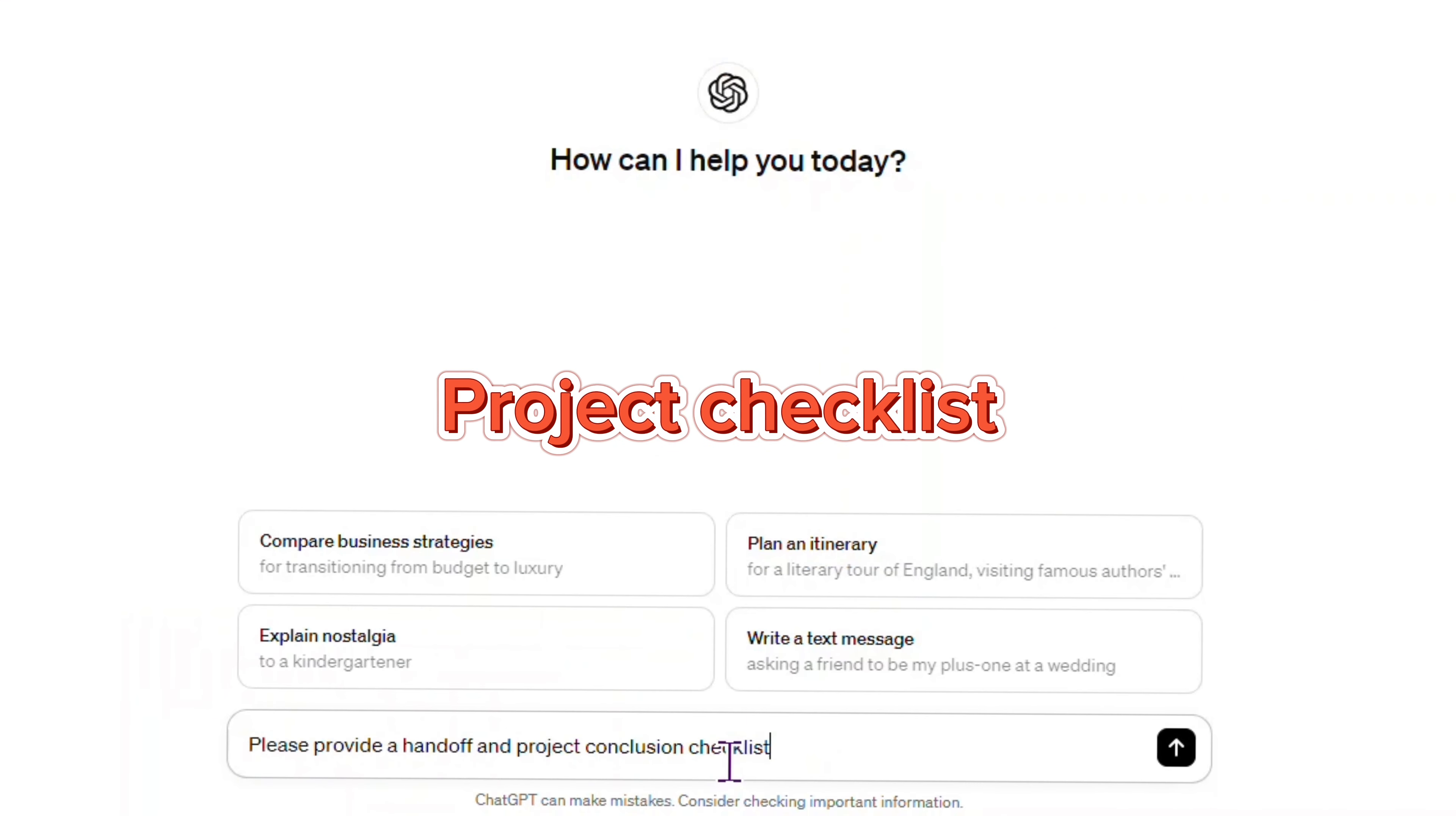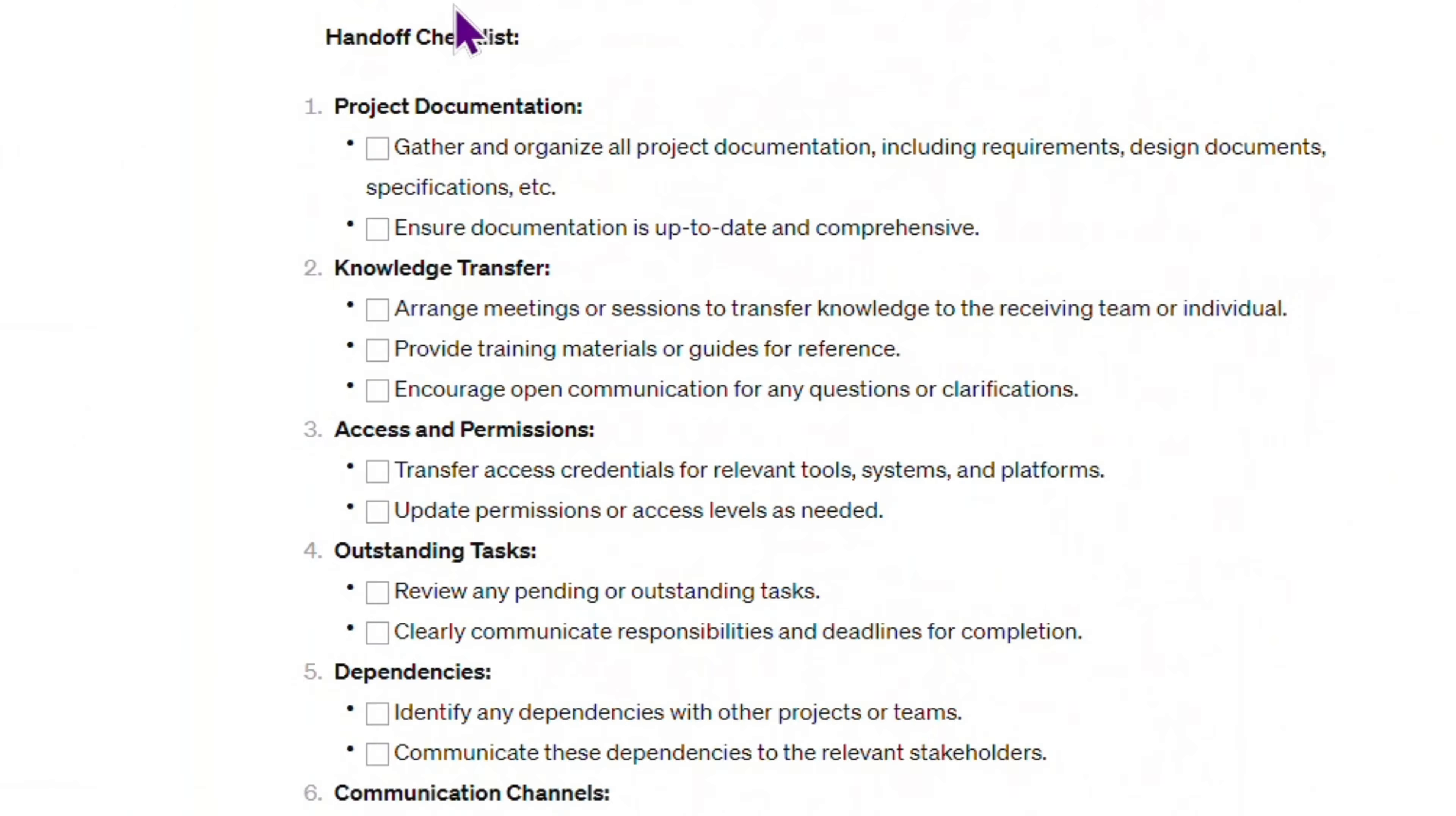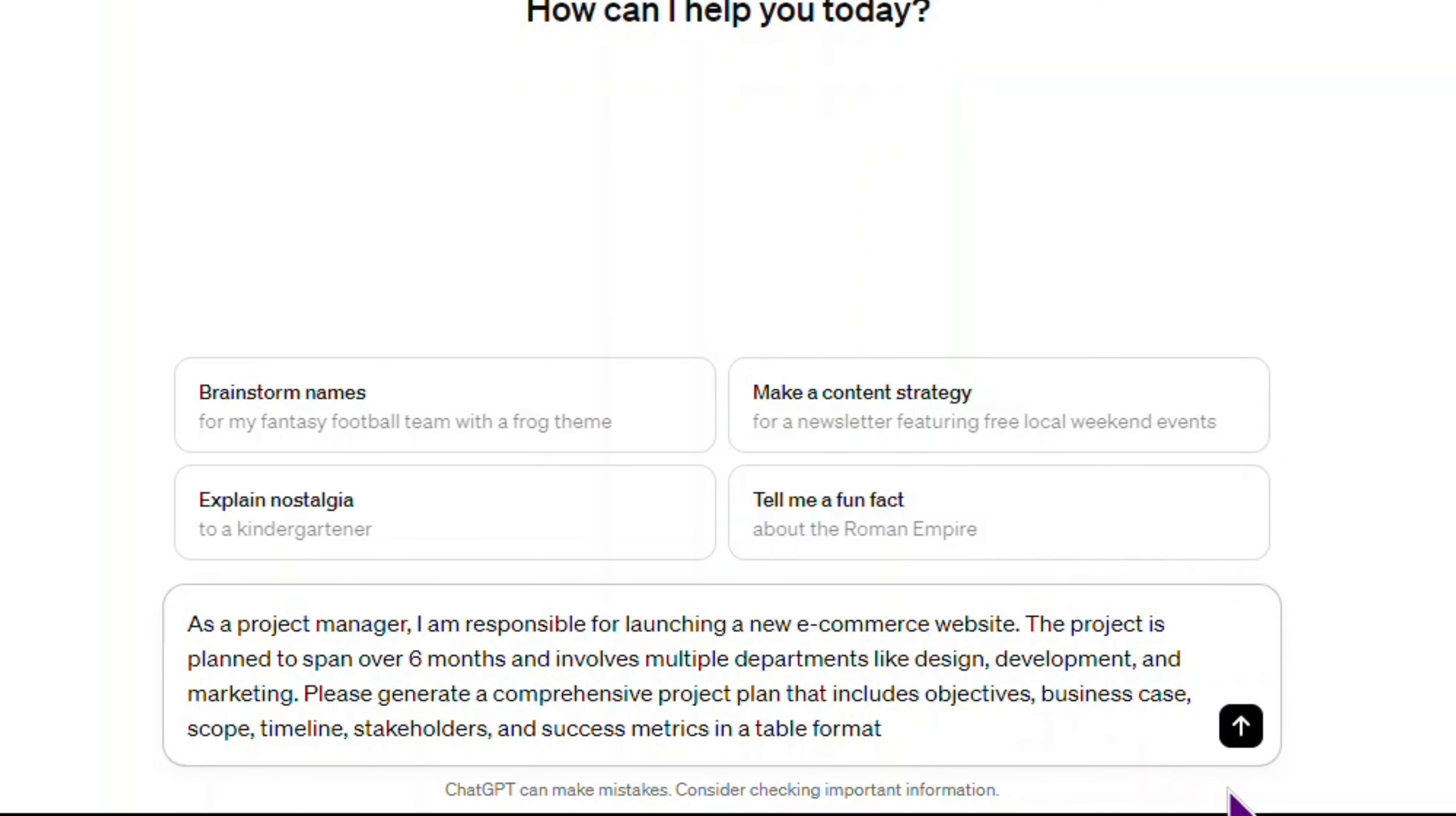Our next prompt is, please provide a handoff and project conclusion checklist. Oh, the AI understood the assignment. Two checklists with many details covered. Spot on. Moving on.